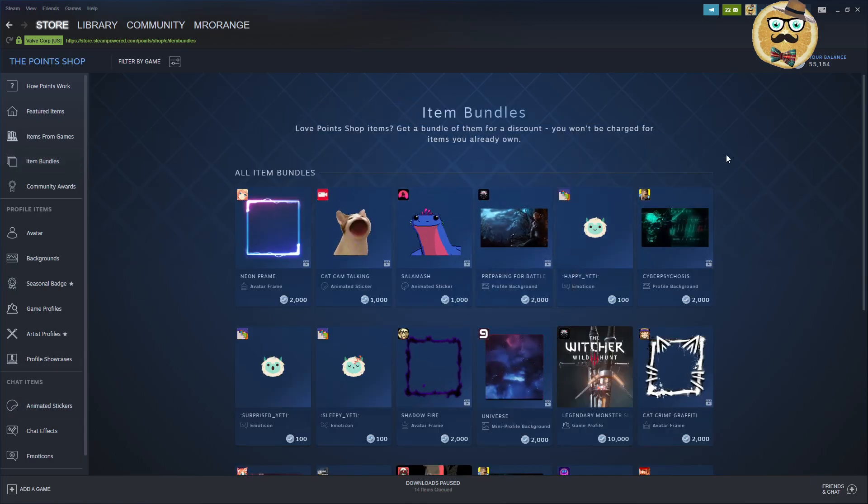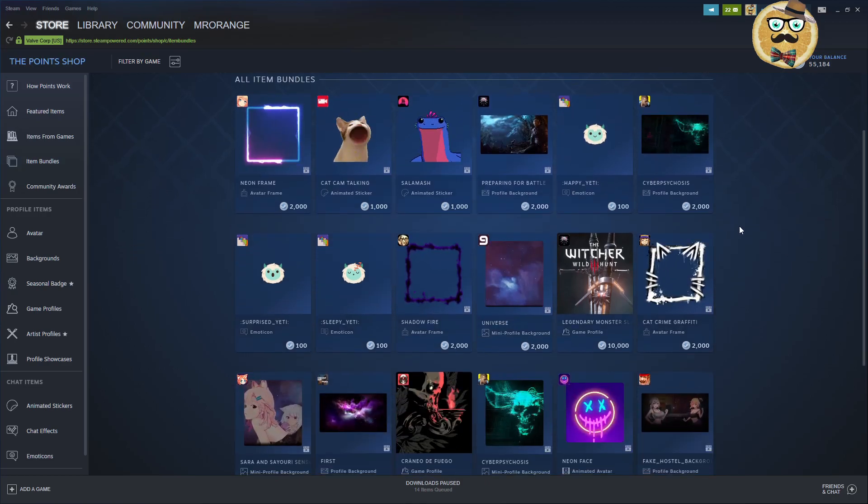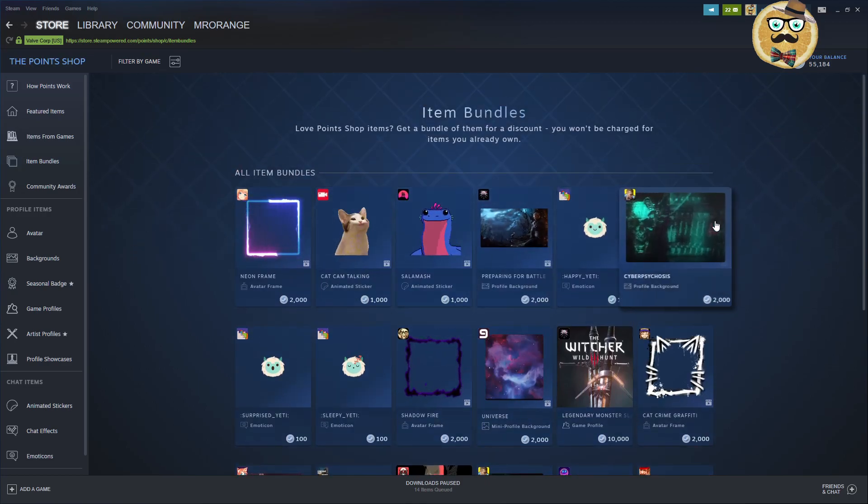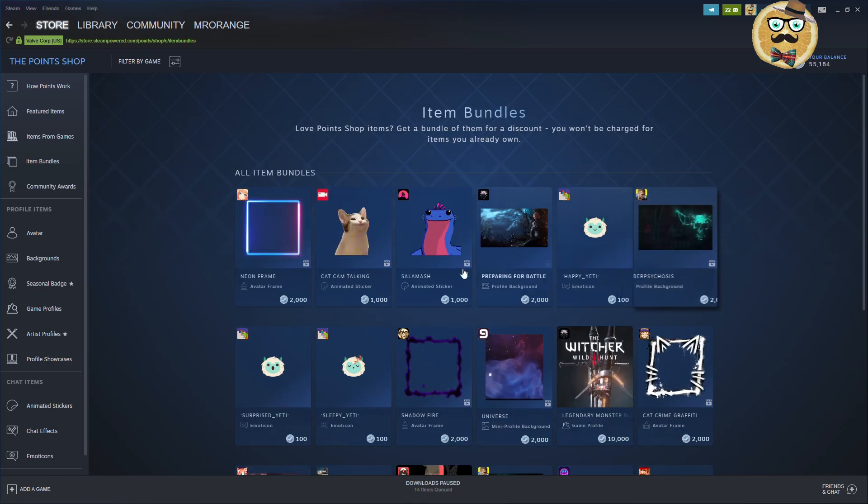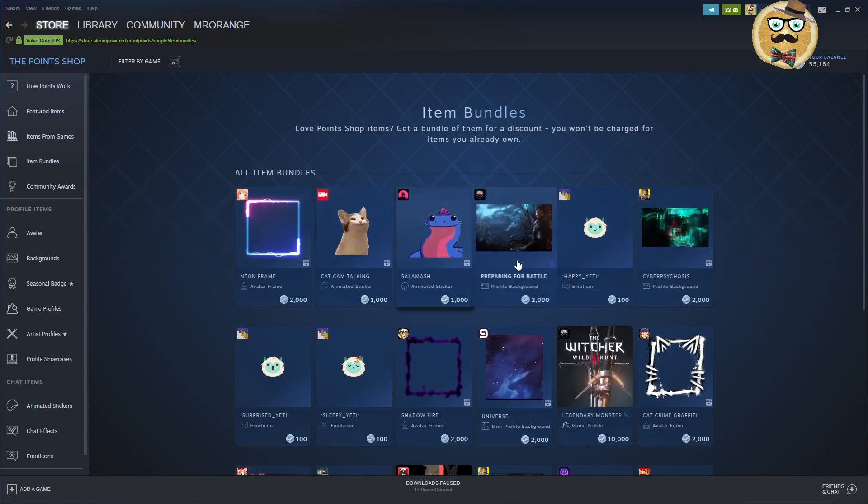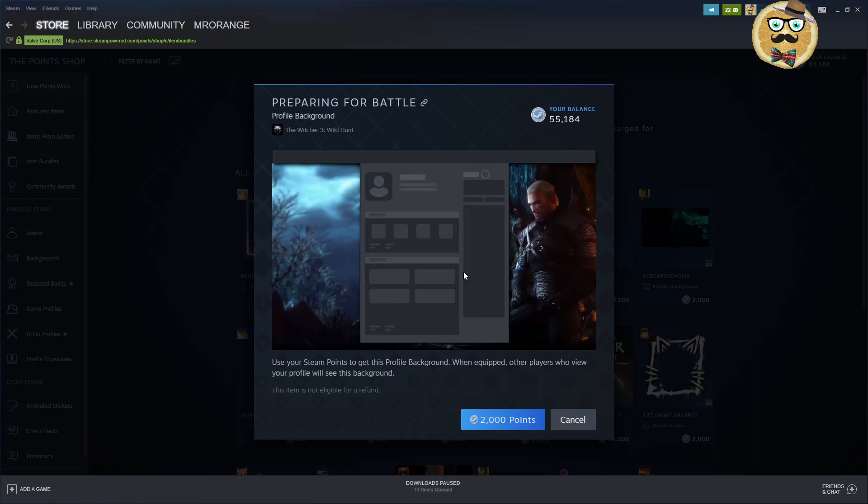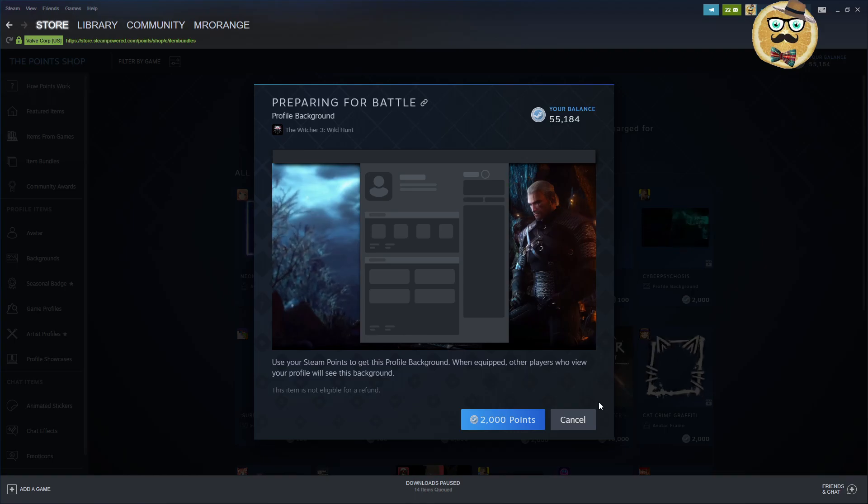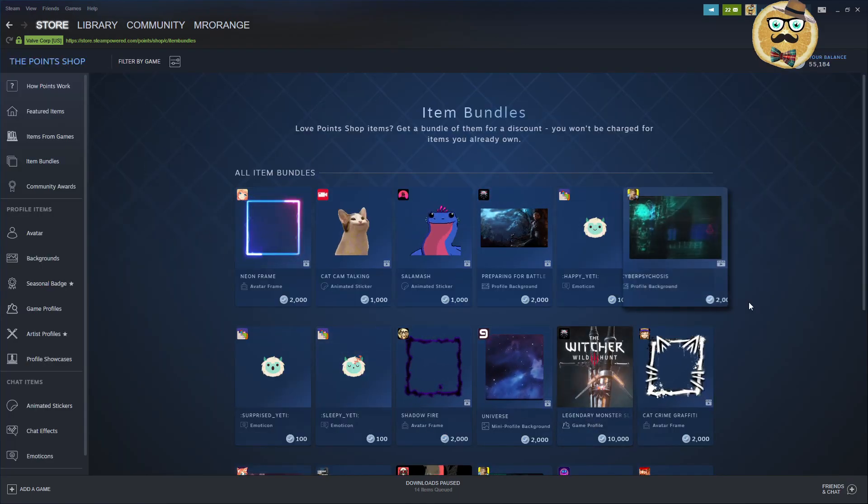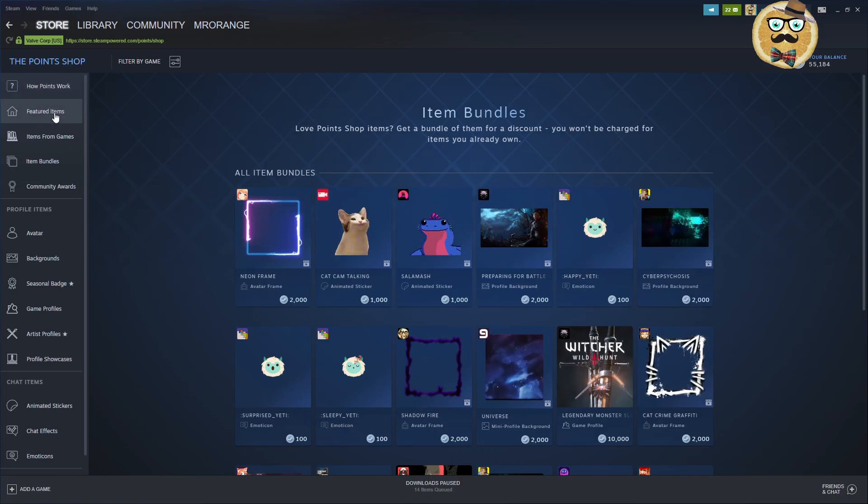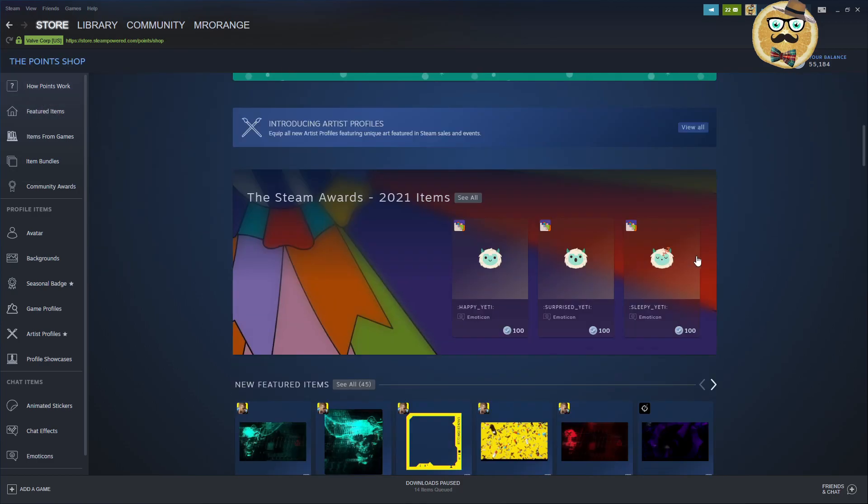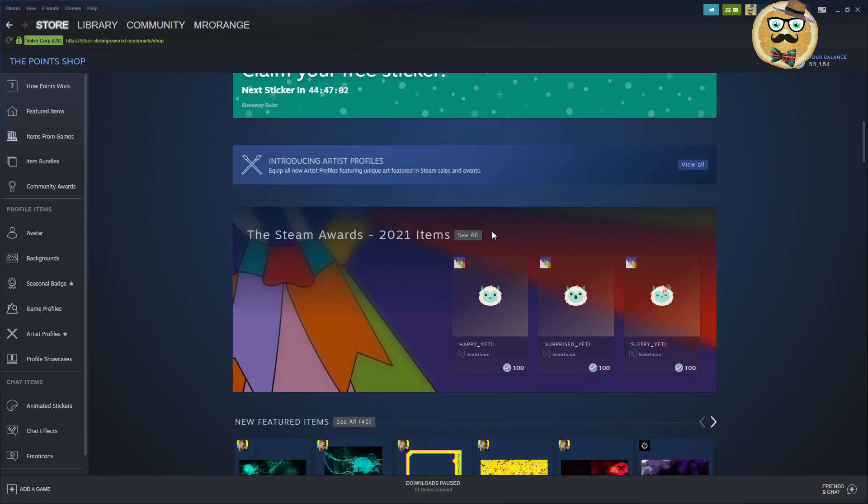Item bundles, I think the item bundles idea is actually pretty cool. We have here different item bundles. I really like this one here, the new Witcher item bundle. You get the background. I think this is only the background, the background for 2,000 points. Pretty expensive if you ask me again. So here we go.